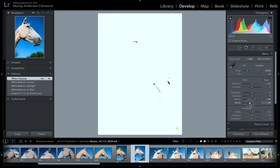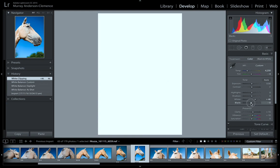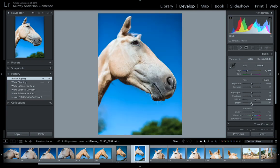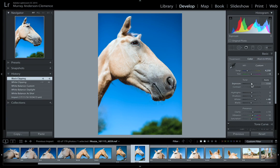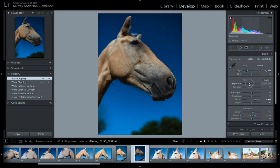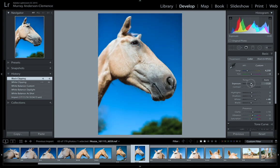Then we do the same with blacks — drag the blacks all the way down, just slide it. There's a before and after toggle which is the forward slash key — press it and it shows before and after. So it's getting brighter. Once we've set our whites and blacks, it doesn't really matter if the image is too bright or too dark — our next step is to come back and drag exposure down a little bit.